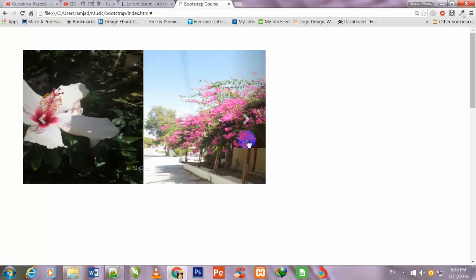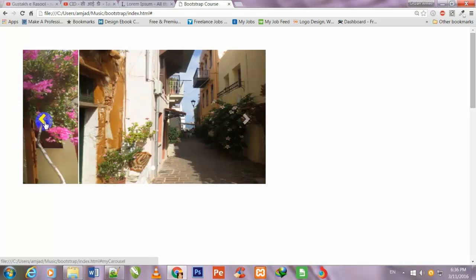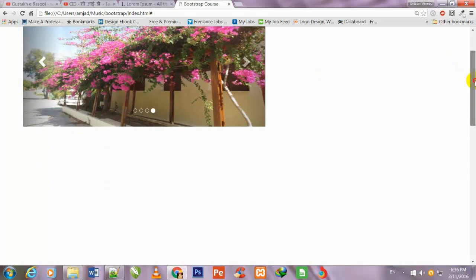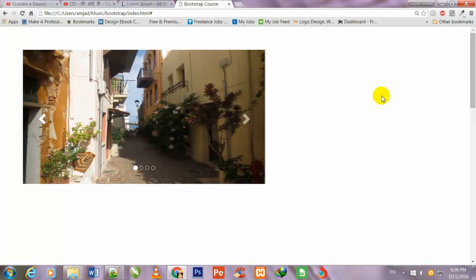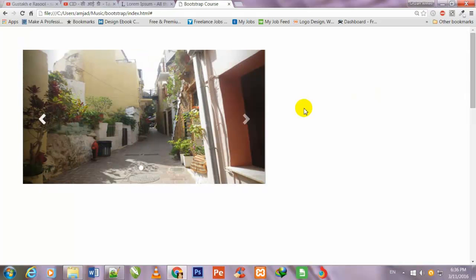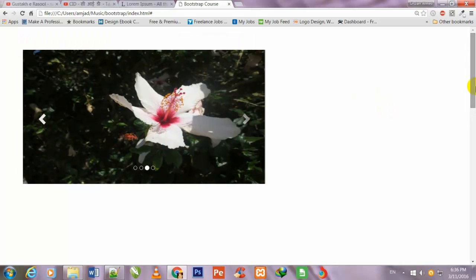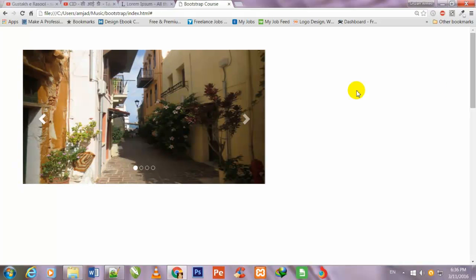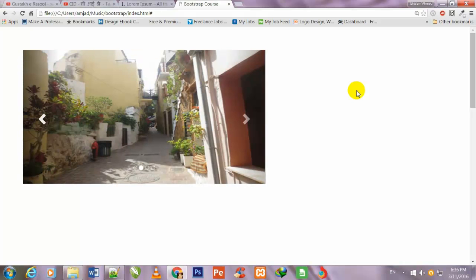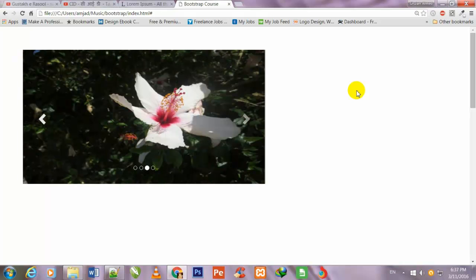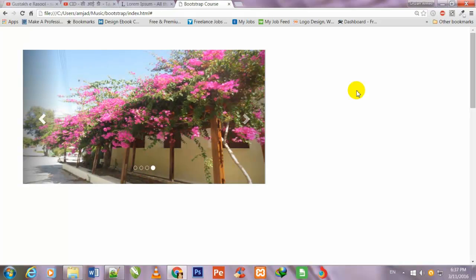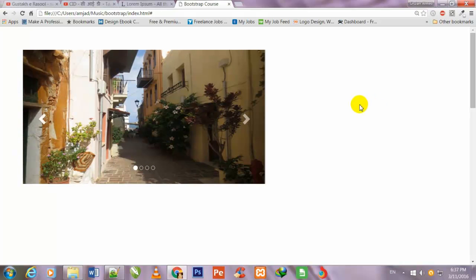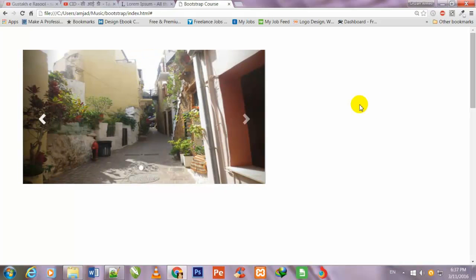In this video I will tell you how you can use the visible and hidden classes. These classes are very important because sometimes you want to show some data on large devices like desktops and hide it from tablets, or you want to show data on desktops and medium-size devices but not on mobiles, or show data only on mobiles and hide it from tablets and desktops.